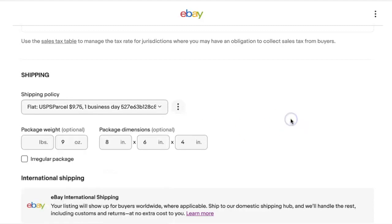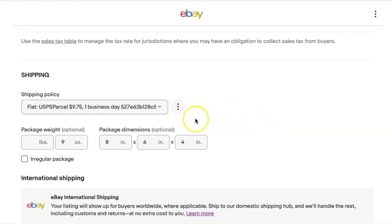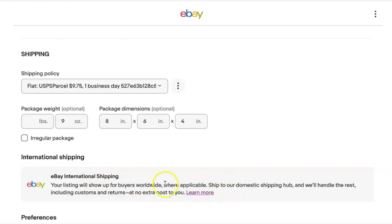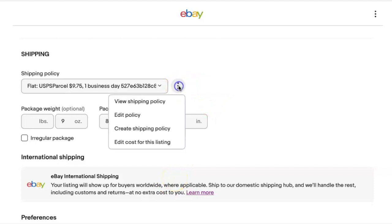This particular item is a lightweight item and I want to send it USPS parcel. However, I think that this is triggering the exclusions, even though it clearly says right here that my item is going to be included in eBay international shipping. Now when I click these three dots here, let's say I want to edit the policy.